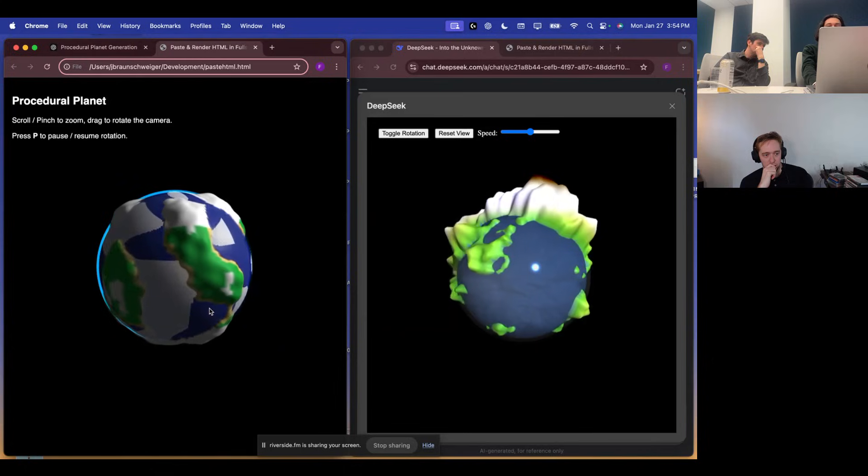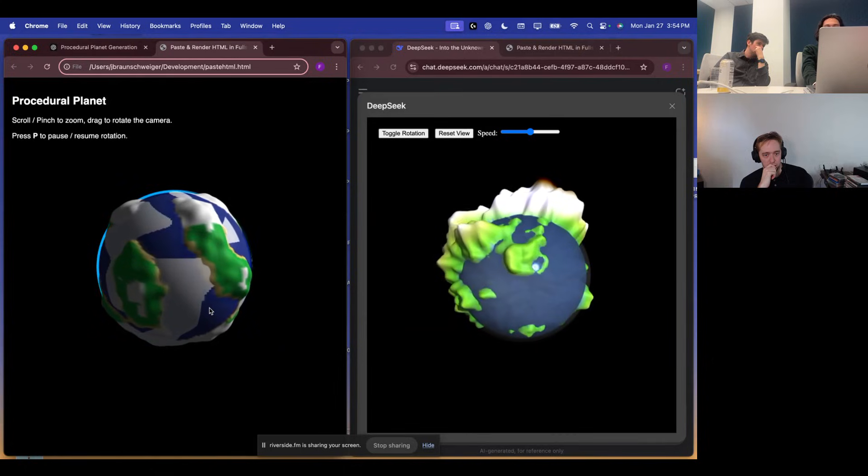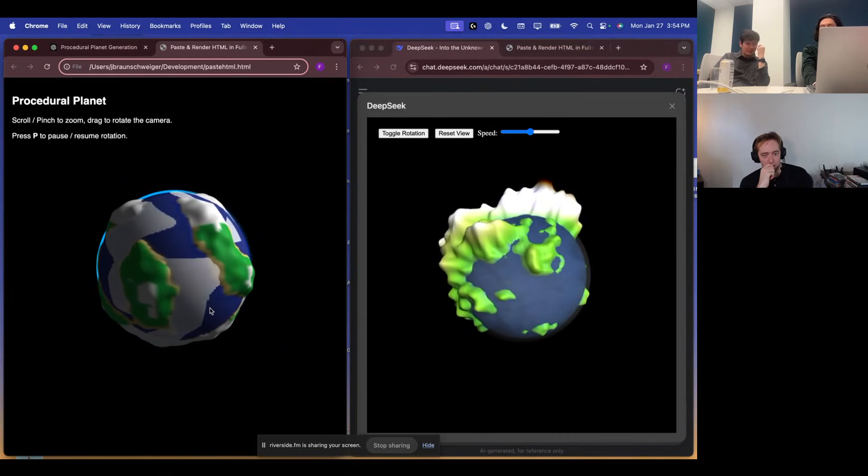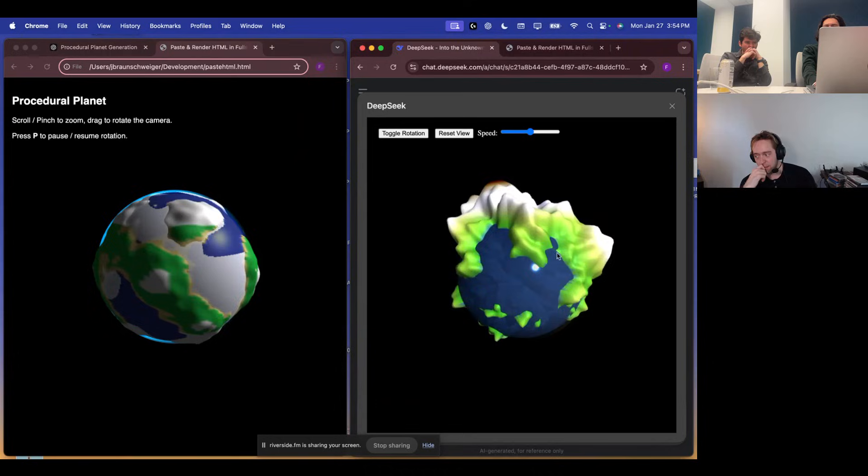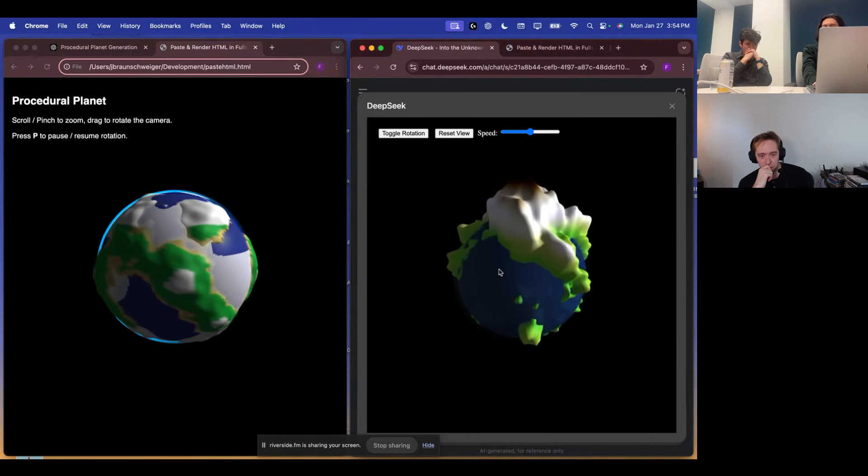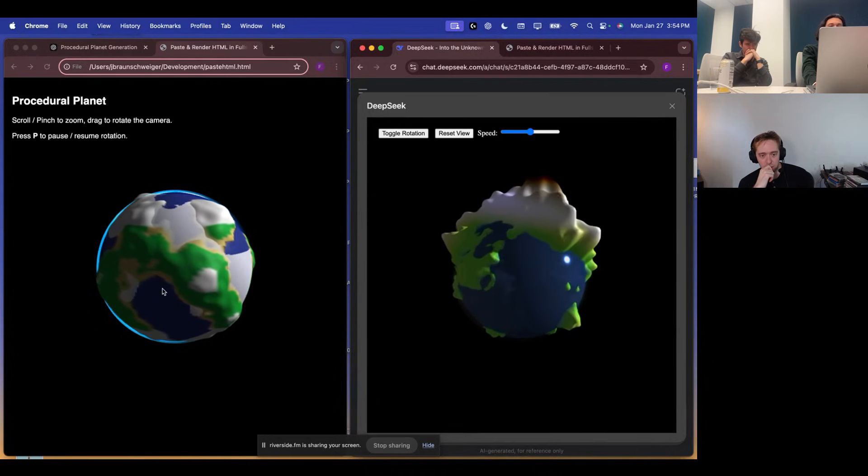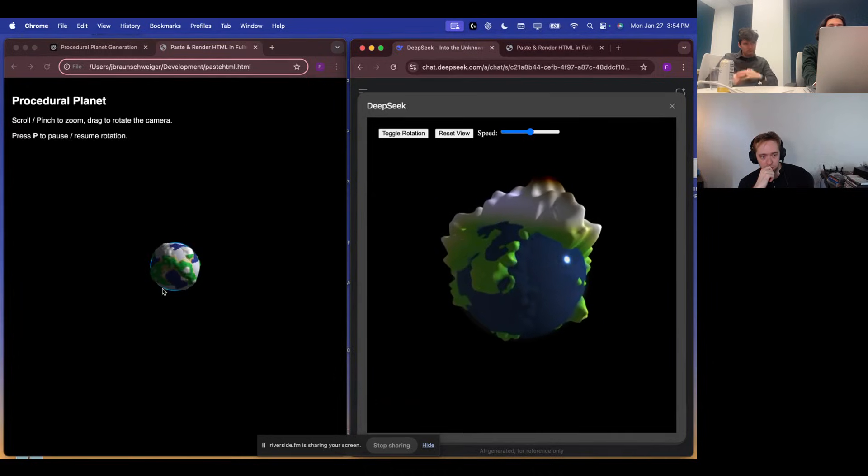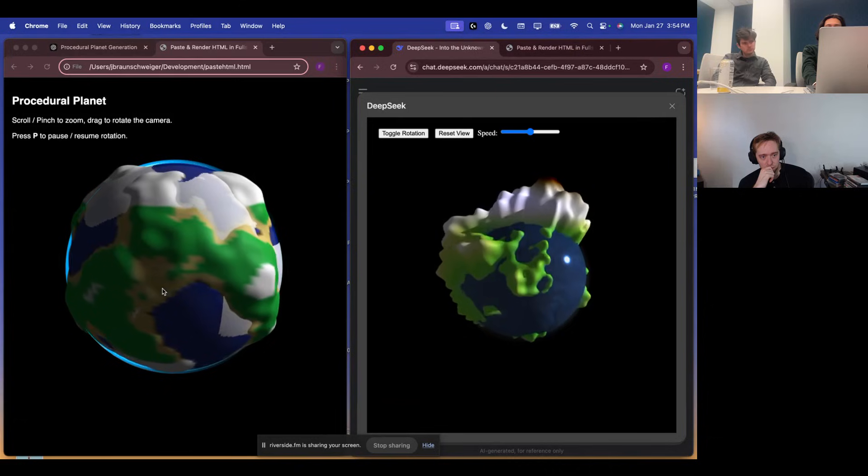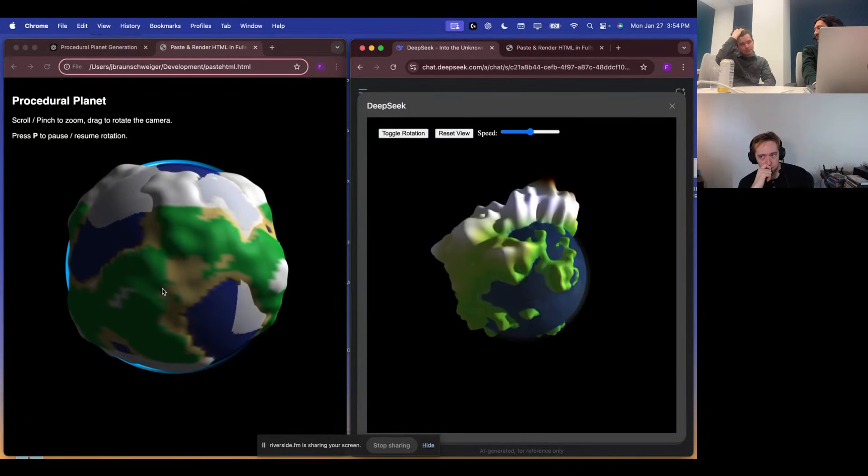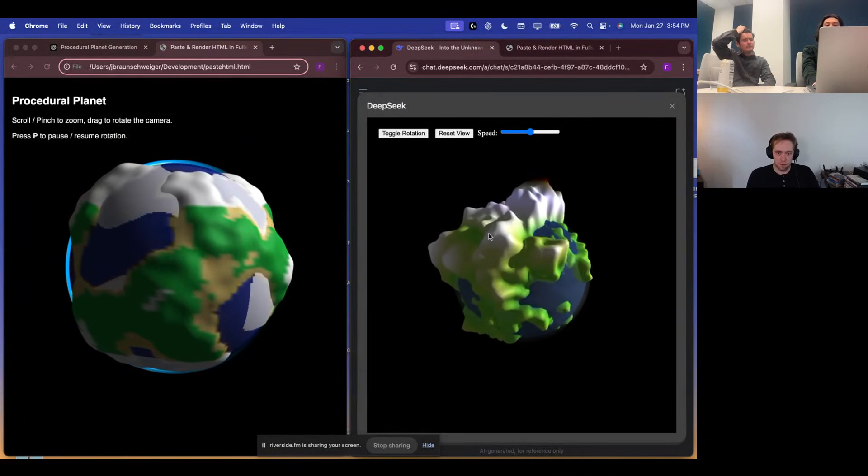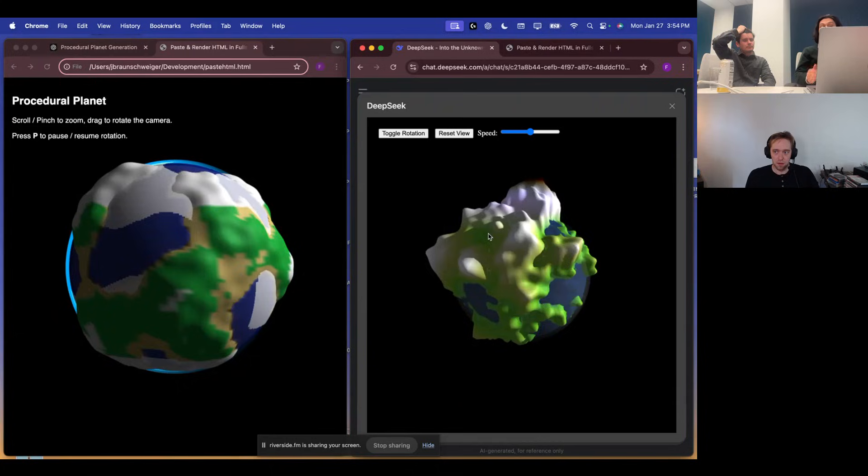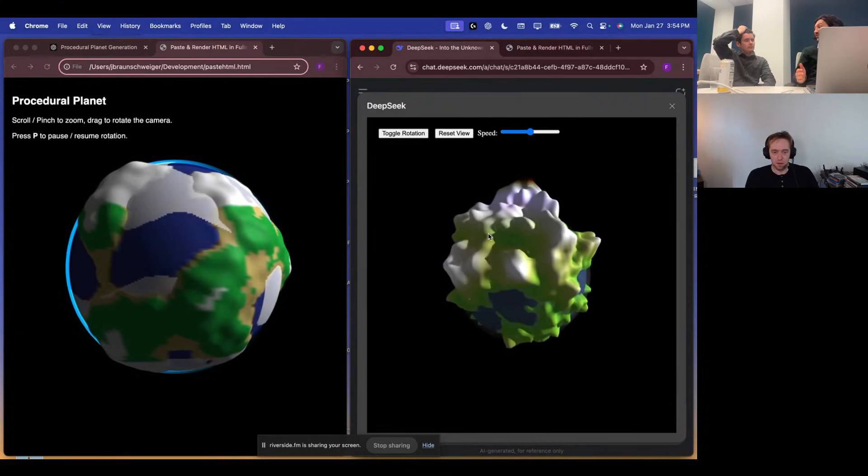I mean, we are starting to split hairs a little bit, right? These are both really impressive outputs. Yeah, very good. I also don't see biomes on the right. It really was dropping a lot of the features we asked for. Yeah. So in terms of really being able to follow the prompt and keep the features correct, I'm definitely giving this to O1. Yeah. But given the fact that DeepSeek ran at twice the pace, right?